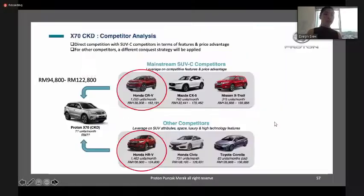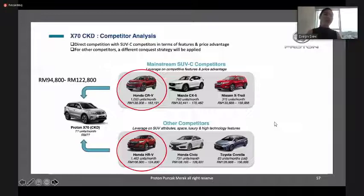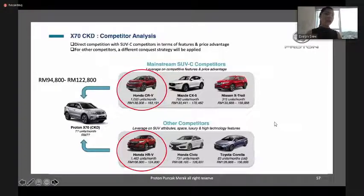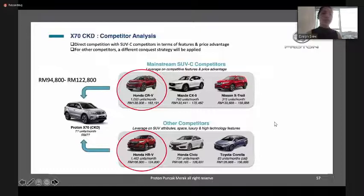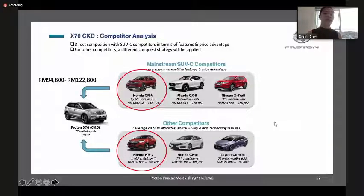For the X70, people are buying because of the price and features. At RM94,000 to RM120,000, you get a sunroof, voice command, 1.8 turbo gasoline direct injection engine, 7-speed dual-clutch transmission, and auto power boot with sensor. Compared with competitors like Mazda, Honda, and Nissan, customers will give more consideration to the X70.